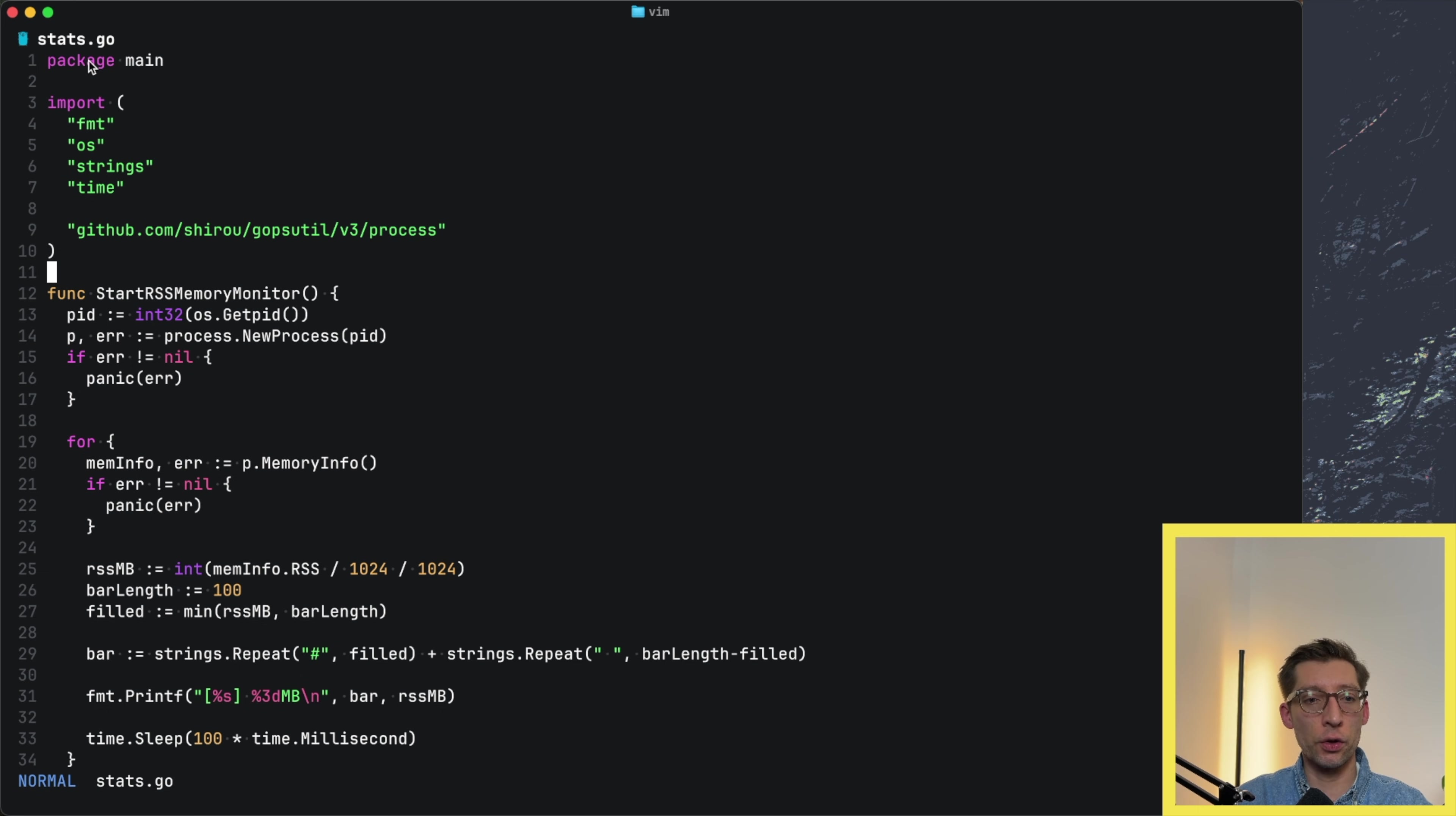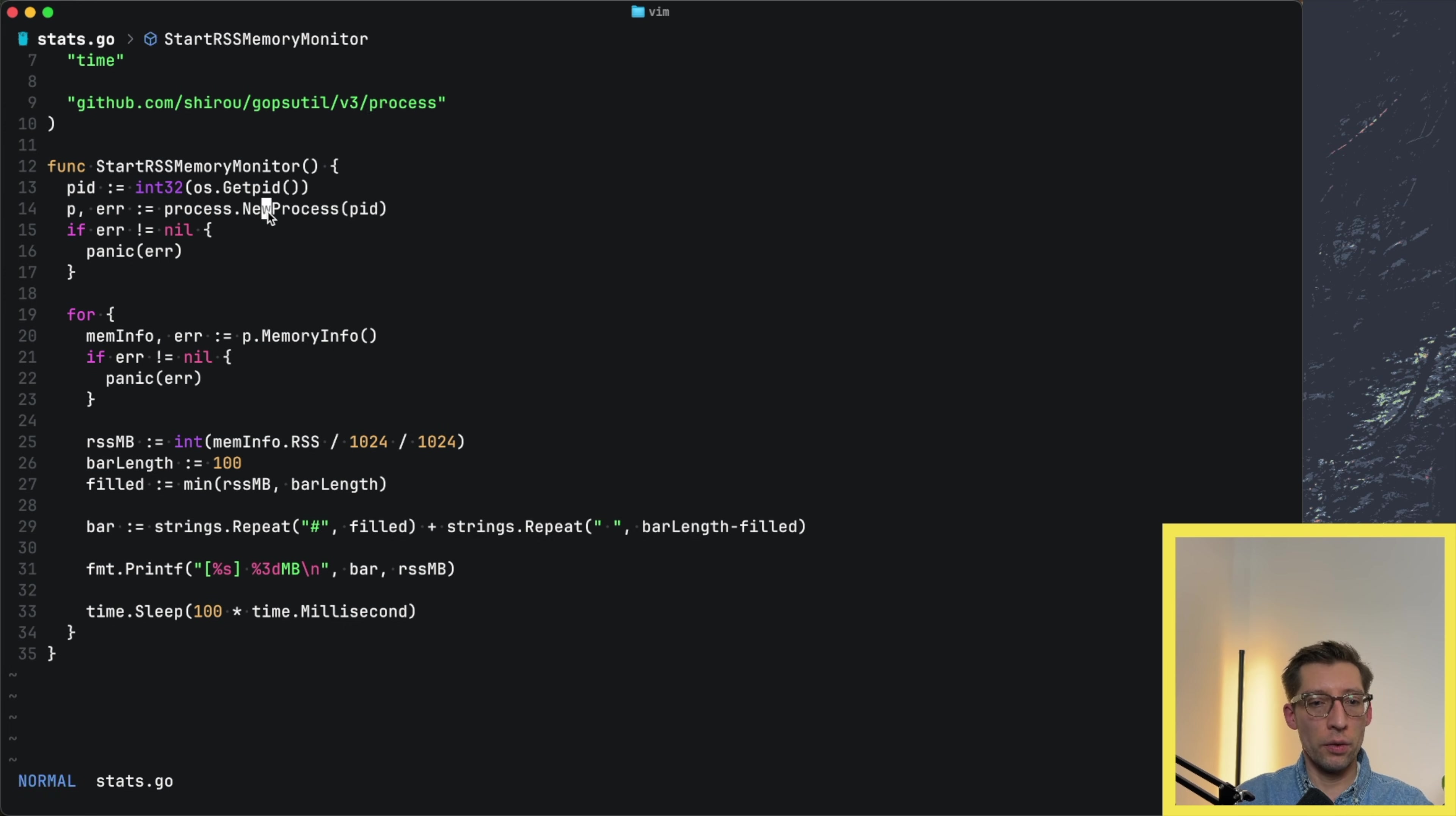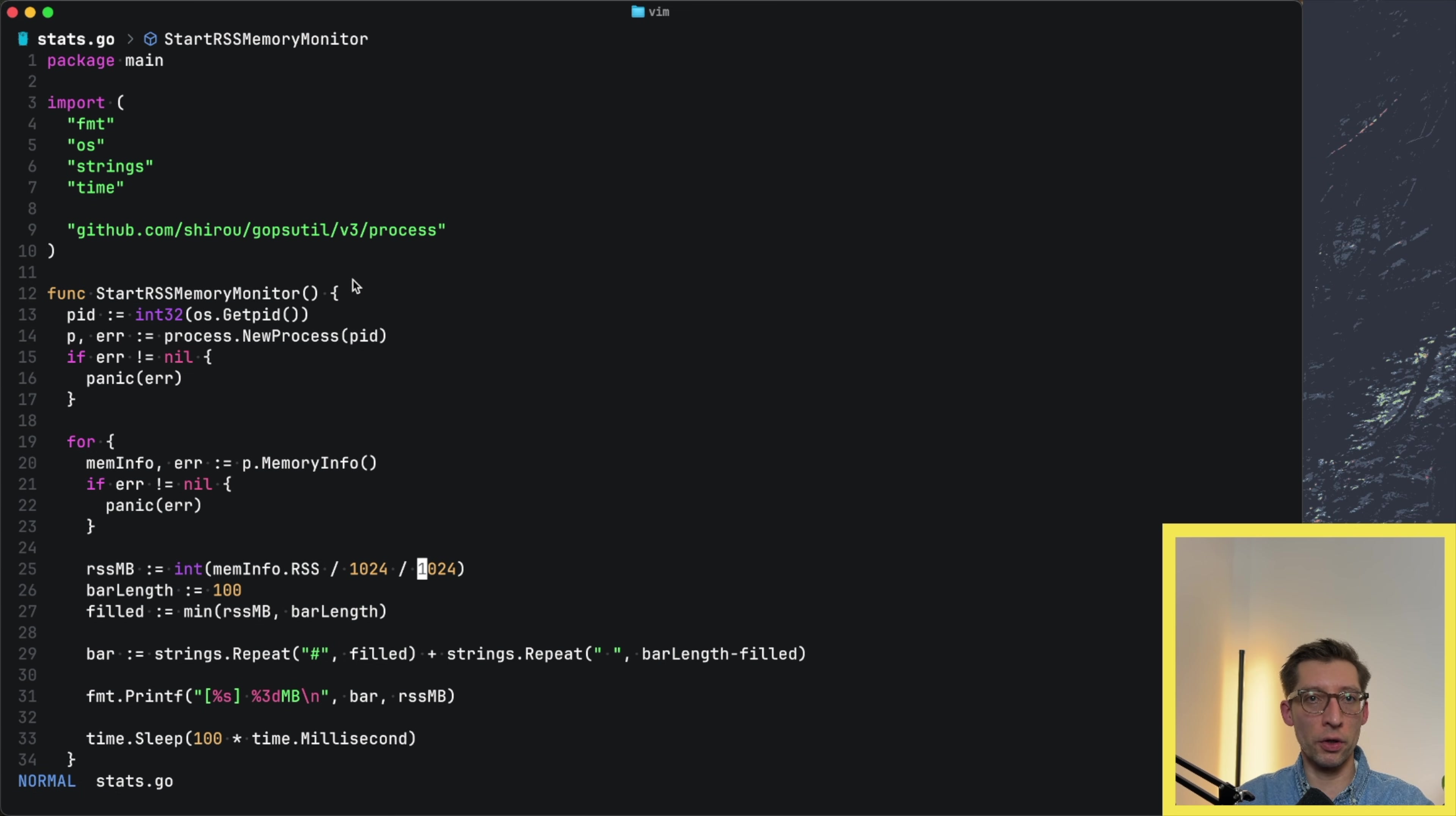I created this stats.go file with a single function startRSSMemoryMonitor. I didn't include the typing part this time. Let me know in the comments if you want to see that. It's quite a simple function. We get the process ID of the current process we're running using gopsutil v3 process sub-package. Then in a loop, each 100 milliseconds, we're fetching the RSS from meminfo. We divide it to get megabytes and print some bar. Let's say 100 megabytes is the maximum amount of memory, and we'll show some percentages here.